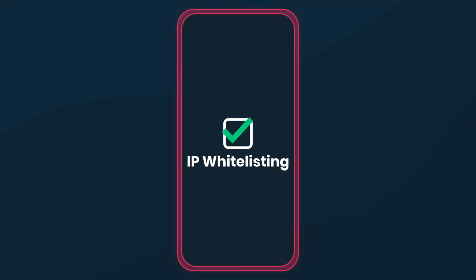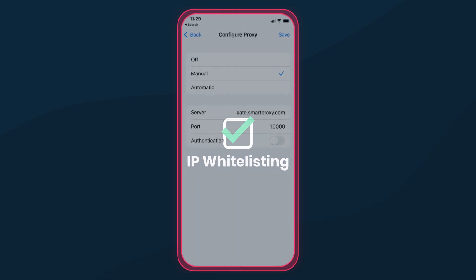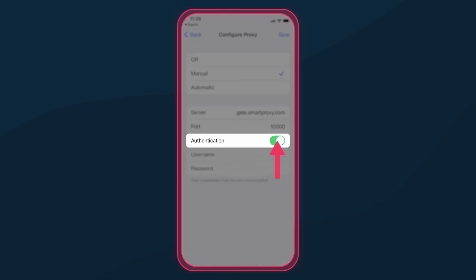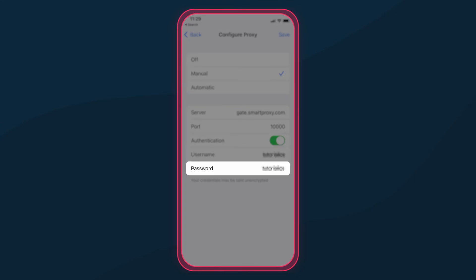If you choose IP whitelisting, then proxies are already good to roll. Otherwise, tick Authentication and enter your Smart Proxy credentials.